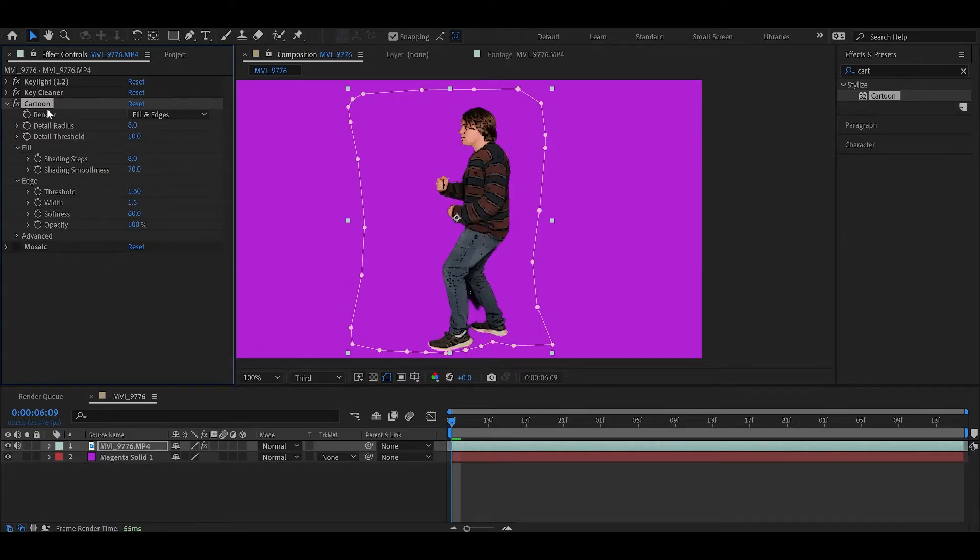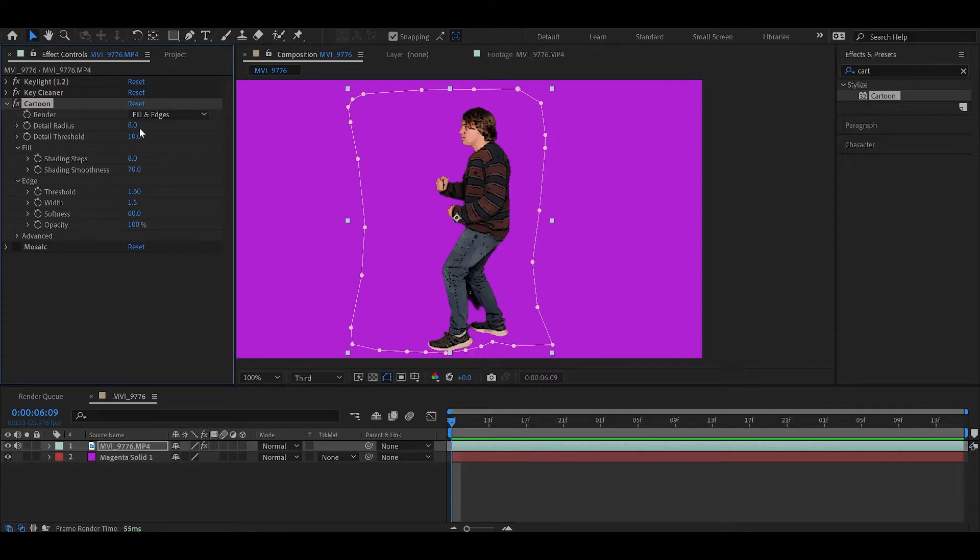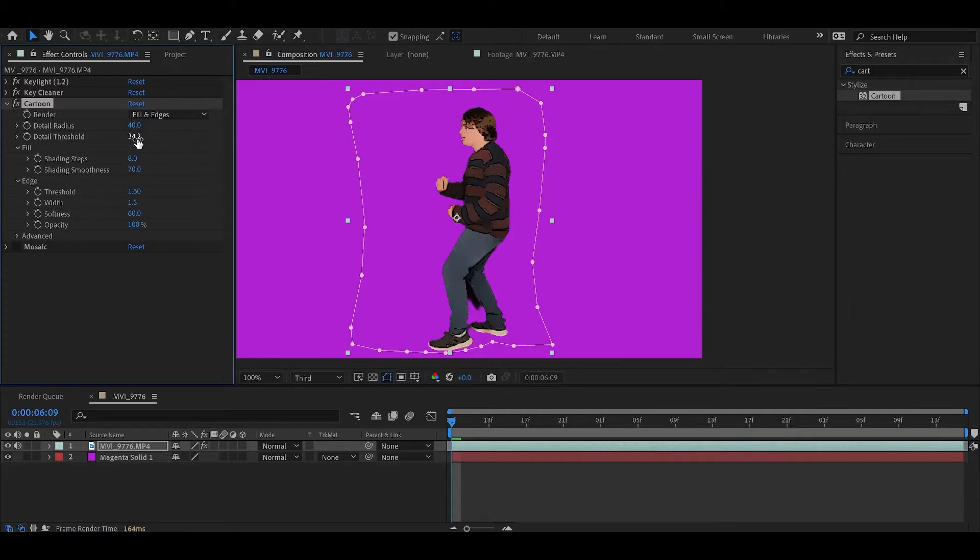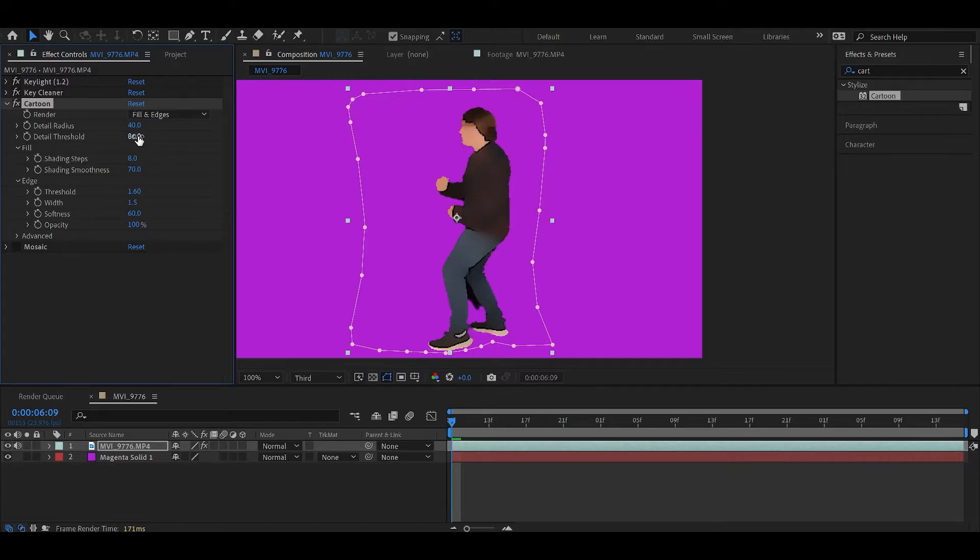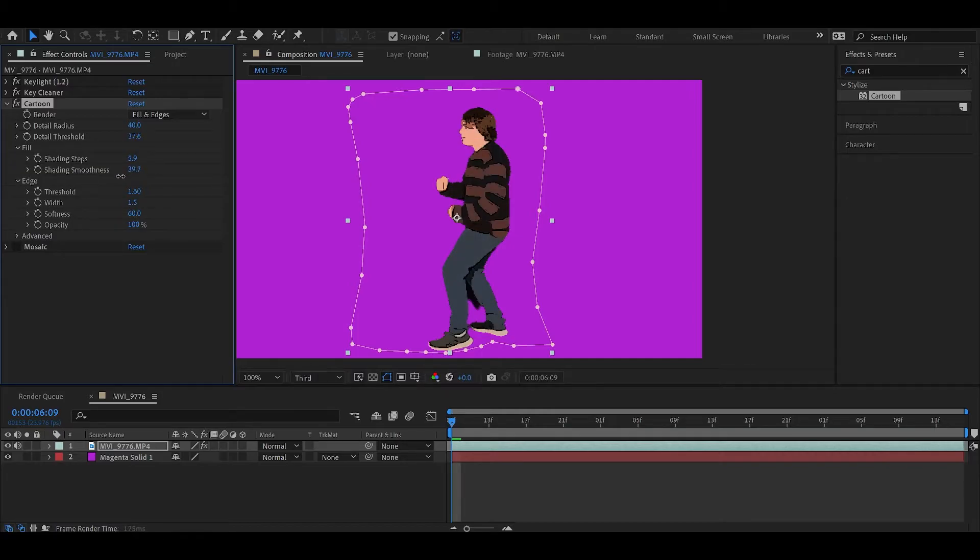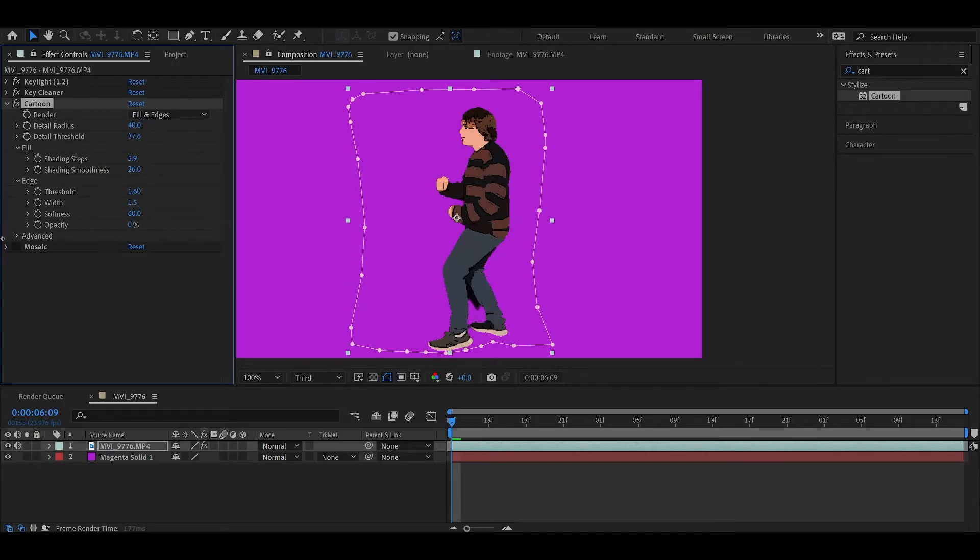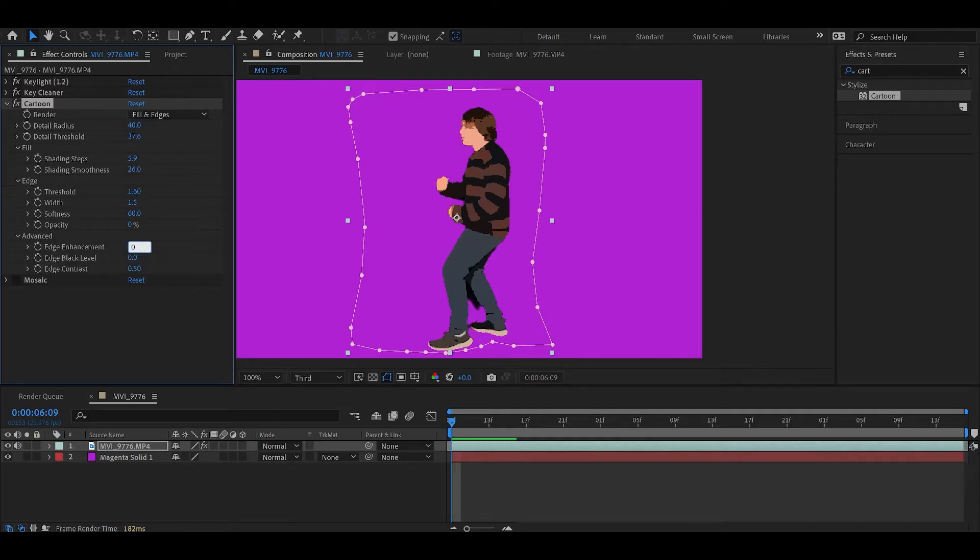The cartoon effect really just comes down to preference. I would recommend just playing with all these values and seeing what looks best. I would bump the detail radius up pretty much all the way, and the detail threshold up all the way as well, not quite all the way, maybe 40. I would recommend turning down shading smoothness, maybe, maybe not. Again, it depends on what you like. For me personally, I would just turn off the edges, set the opacity to zero, and turn edge enhancement to zero.